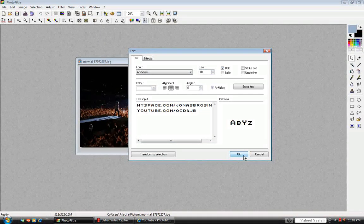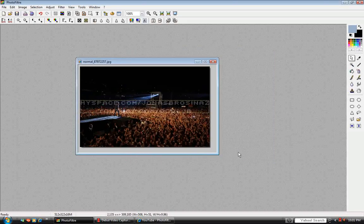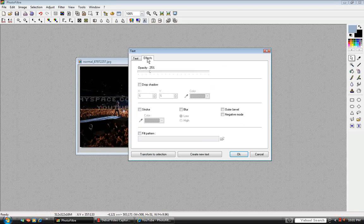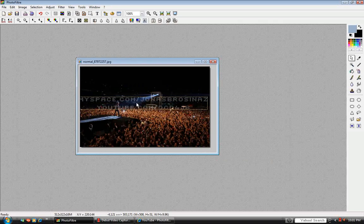So when you're done just click OK. I went up to effects and I have my opacity — which means how see-through it is — set to 25%, so it's pretty see-through. You can do that and click OK.